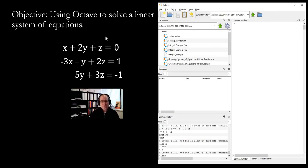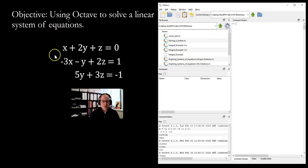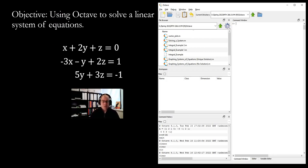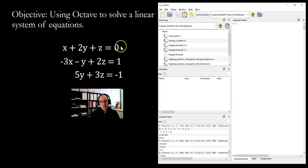Hello. In this video, I'm going to demonstrate how to use Octave to solve a linear system of equations. The system we'll be working with is the one you see here — basically three equations and three unknowns. The goal is to solve for x, y, and z such that when you plug them back in, each equation will be a true statement.